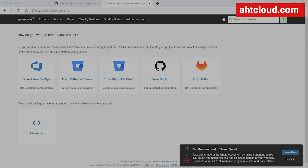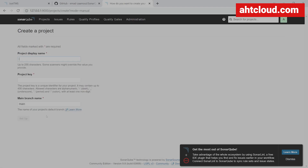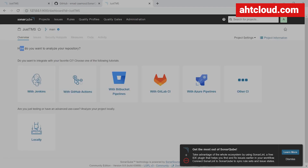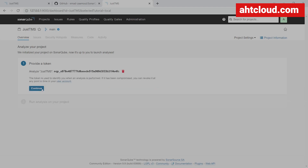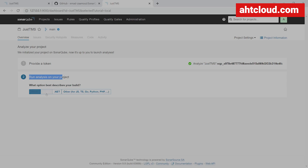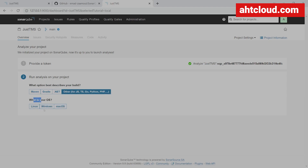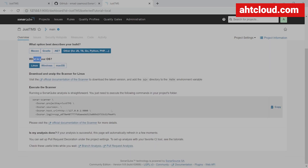Now you want to create a new project. You can use GitLab, GitHub, or Bitbucket. For this demo, I'm just going to use manually. Go ahead and write your project name — for my project it's a PHP Laravel project, I'm going to call it JustTMS. Now it says how do you want to analyze your repository — I'm going to select locally. Click on the generate button, then click continue. For this step, you need to download the SonarCube scanner. Since I'm using PHP, I'll click 'Other'. For the OS, I'm using Windows but running in WSL, so I select Linux. This shows the instructions for downloading the scanner for Linux.